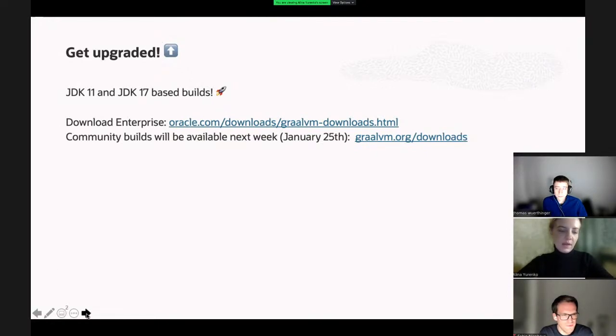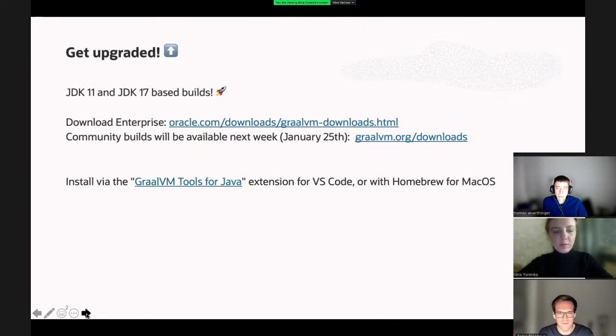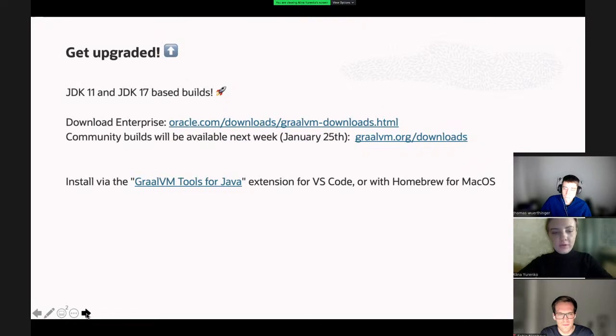We recommend using the Enterprise build because it's also free for development and testing, and it has the security fixes from Oracle inside. If you really want to try out the community edition earlier than January 25th, you can also use the dev builds available on GitHub, but be aware those do not have the latest security fixes from OpenJDK.